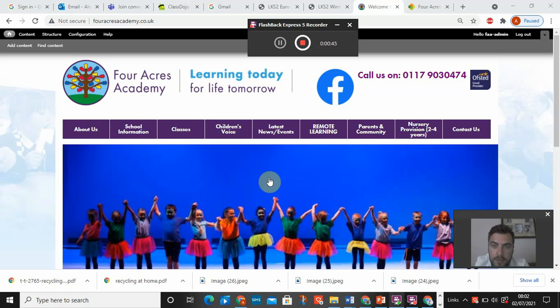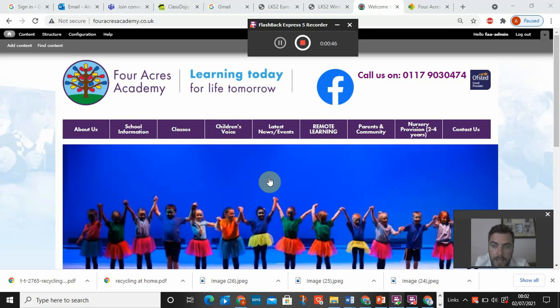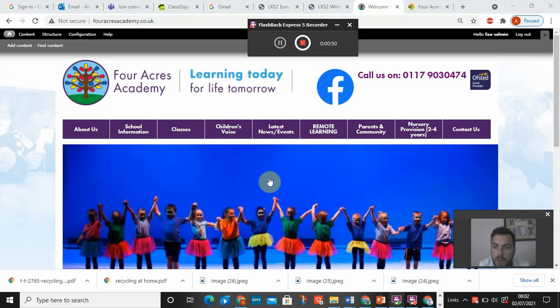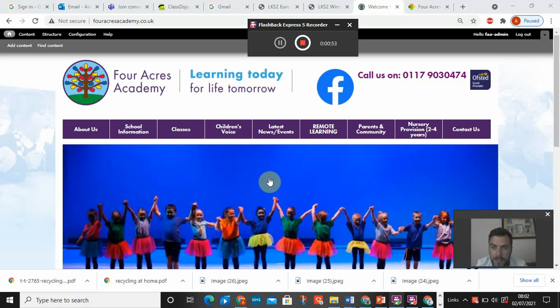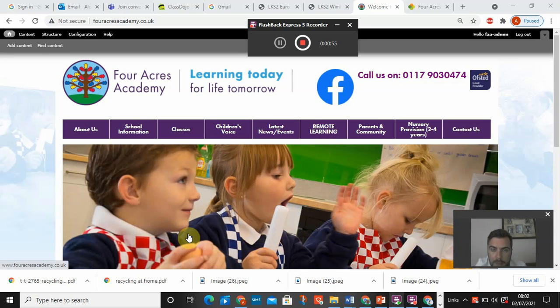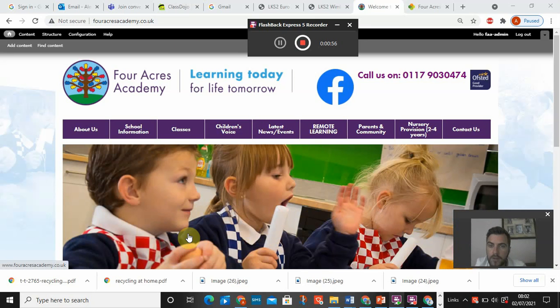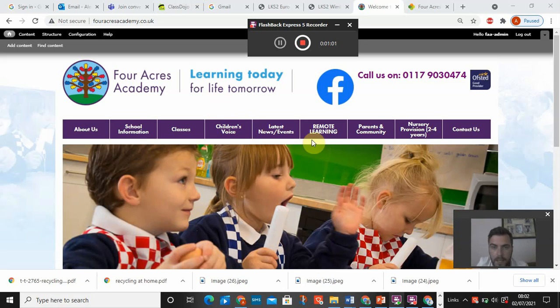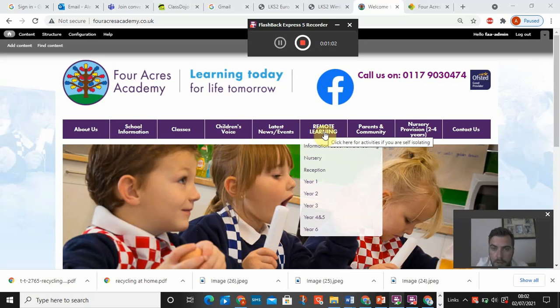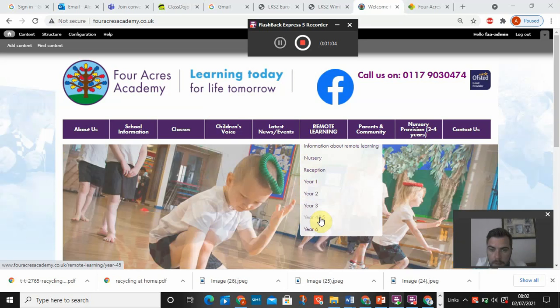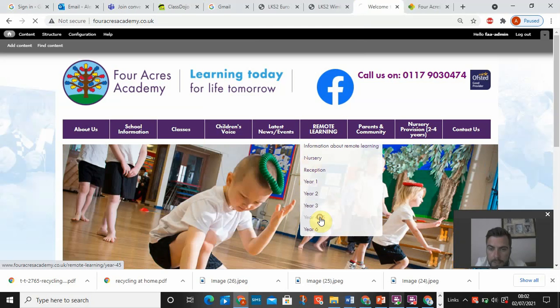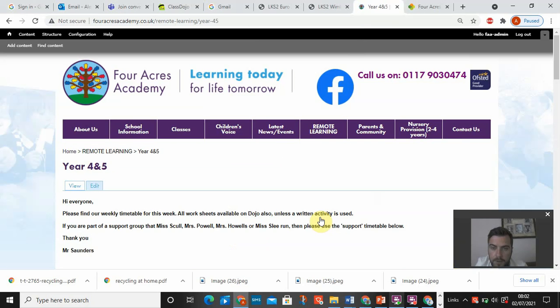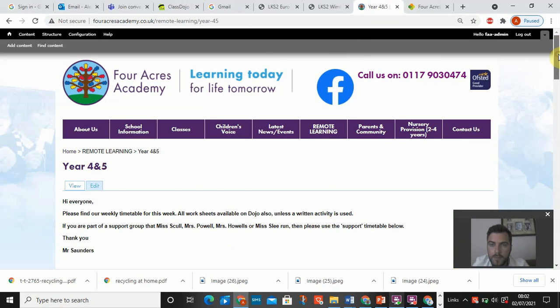So I just want to go through and explain how to access remote learning because it's been a while. Like I said earlier, I was hoping that we wouldn't have to do this again. But the best way to access home learning is if you go on to the school web page and it says remote learning just here. If you click on remote learning and then there's a four or five link. Click on the four or five link and a timetable.